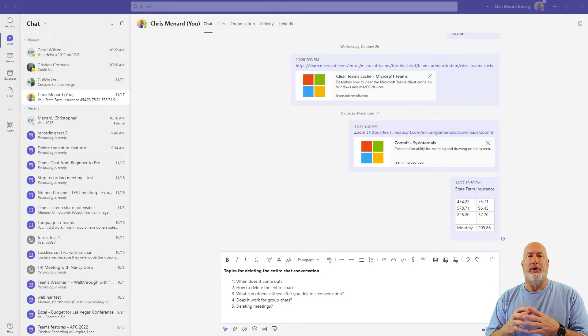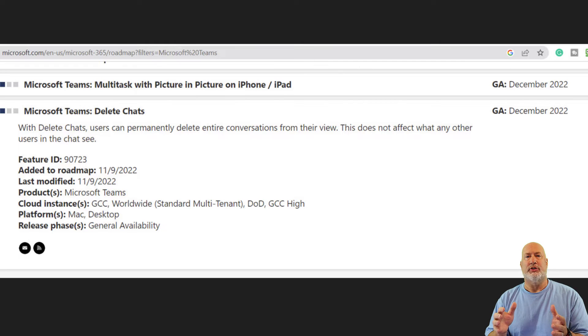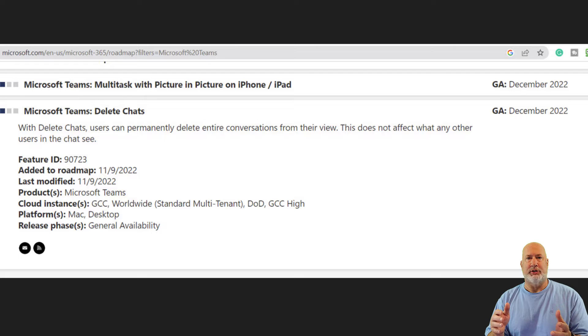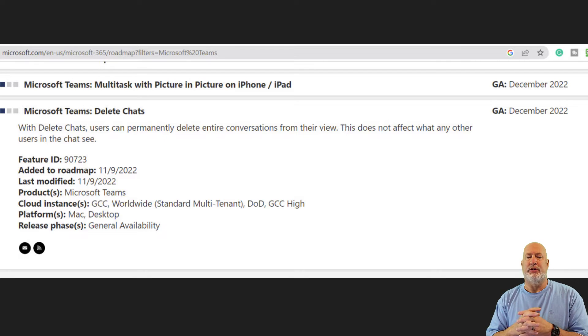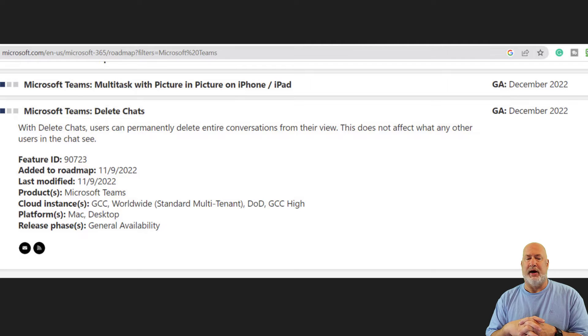So regarding when does this come out? I have on my screen from the Teams roadmap that Microsoft publishes, here is this feature, delete chats. And this is going to be, if you look down at the bottom there, it says release phase.